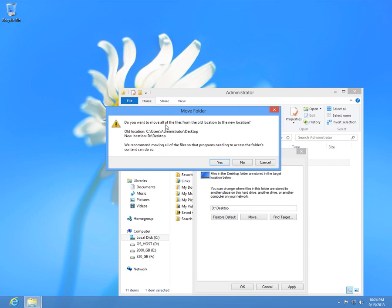Do you want to move all of the files and folders to the new location from the C drive desktop folder to the new D drive desktop folder? Click Yes.